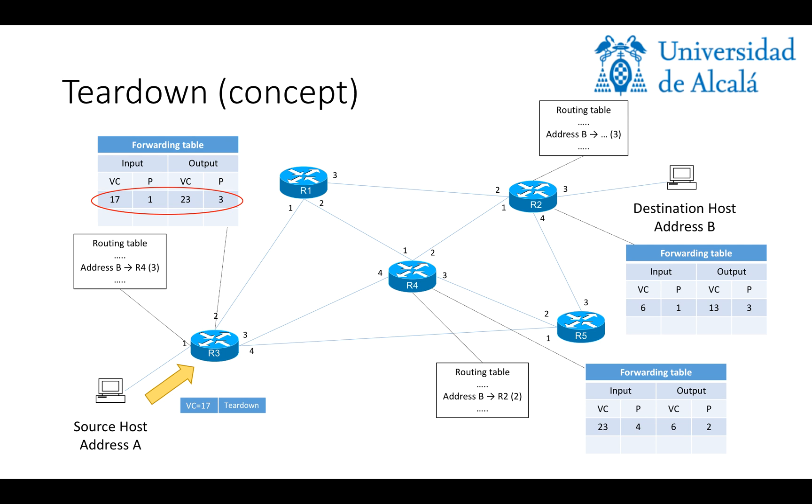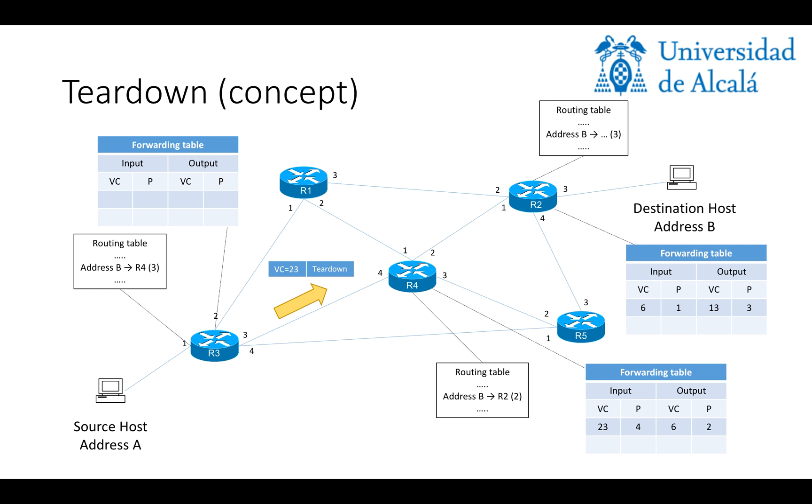But in this case, after forwarding the packet, it will delete the entry from the table. So, for this router, the virtual circuit is removed.